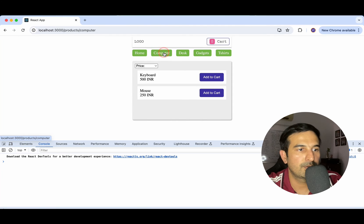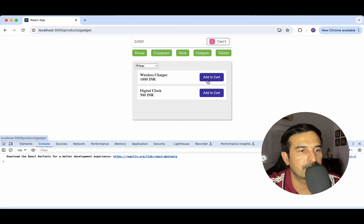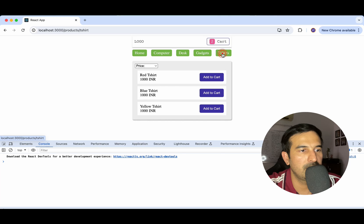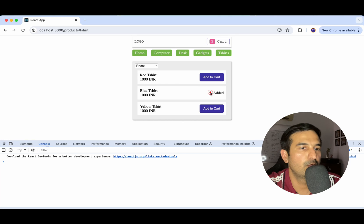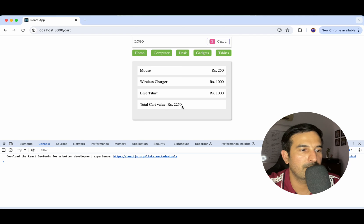Let's go to computer and add a mouse, then in gadgets add a wireless charger, and in t-shirts add a blue t-shirt. I have three products added and we're seeing 1250, 1000, 1000, and we are seeing total cart value as 2250.